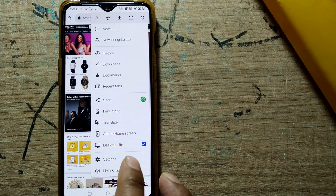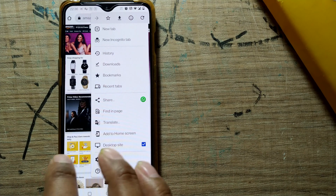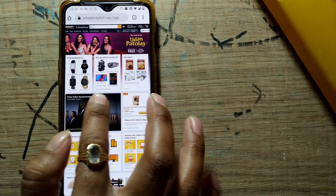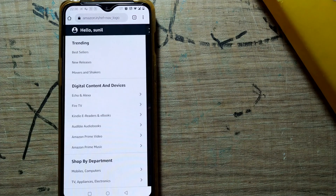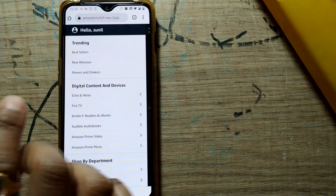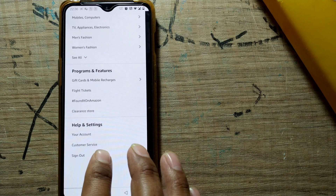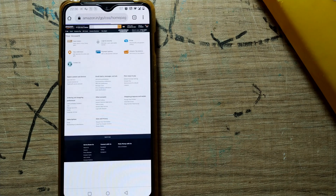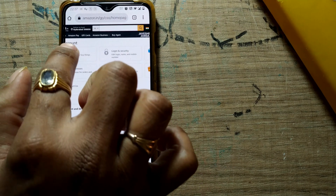If you do this, then only this option will be shown. Go to the three bars in the top-left corner, and go to your account. From there you can see something called 'Your Orders'.